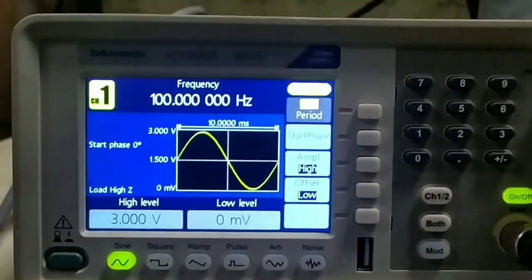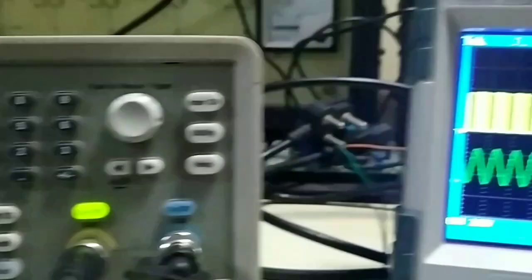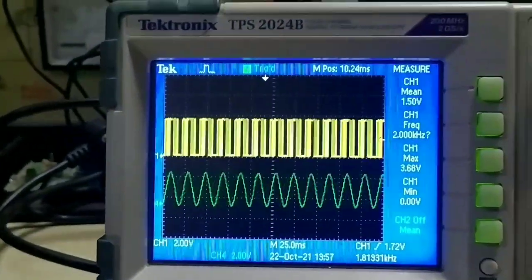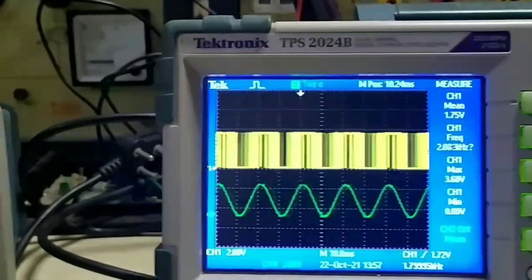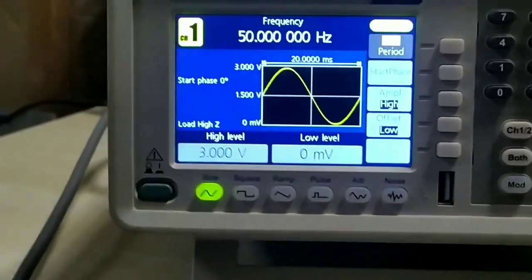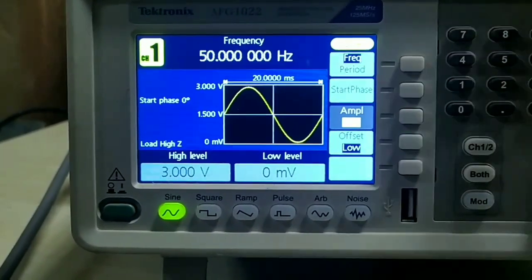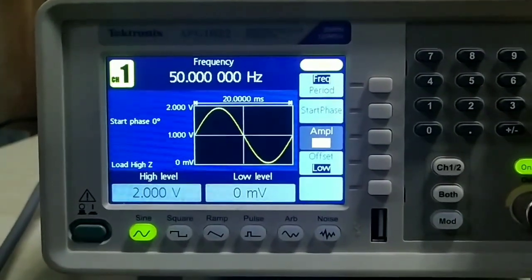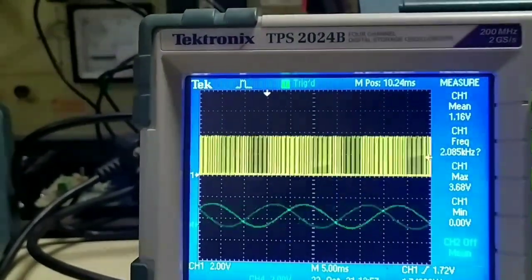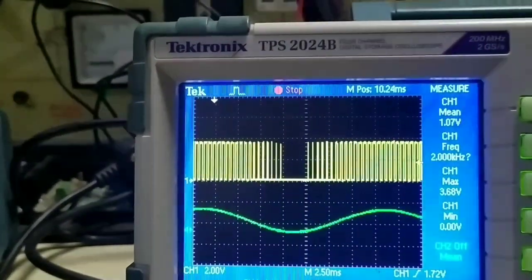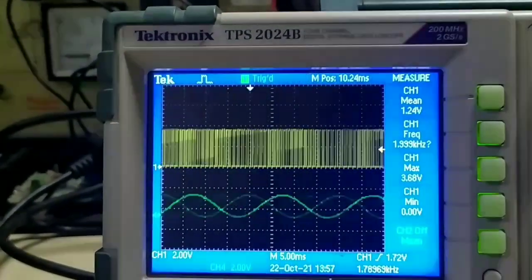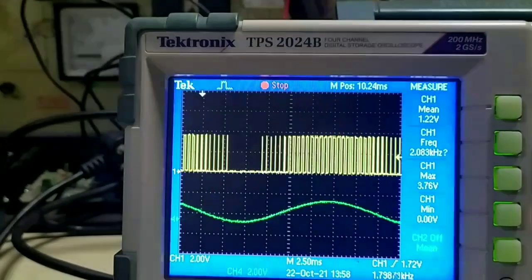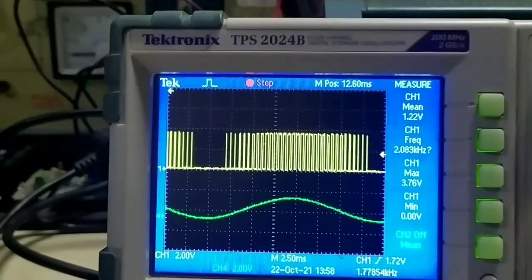Now we'll change the magnitude of the sine wave. We have changed the frequency from 100 to 50 hertz, and now we'll change the magnitude from 3 volts to 2 volts and we will see. We can see there is a change in the PWM patterns. You can easily visualize there are changes in the PWM patterns.